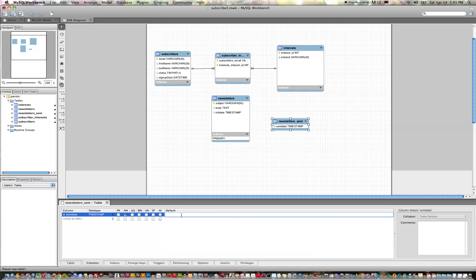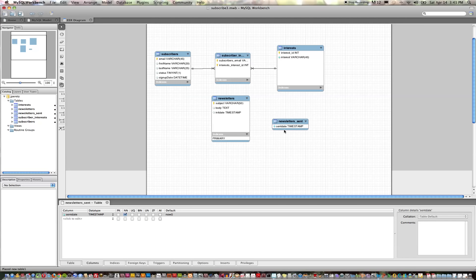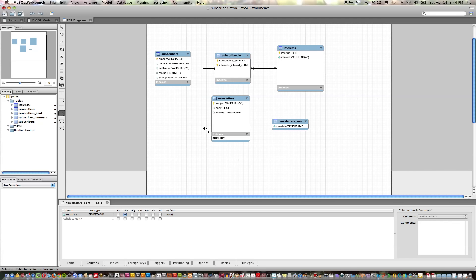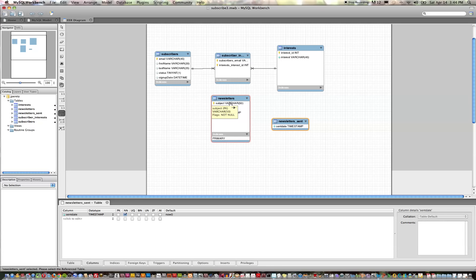Okay, so that's one column and now our other two columns are going to be identifying relationships, one-to-many identifying relationships between the newsletters table and the newsletters_sent table, as well as the interest table. So let's choose our one-to-many identifying relationship tool, click on our table first and then on the primary key in the newsletters table, and that will create that relationship automatically.